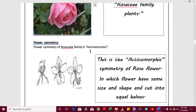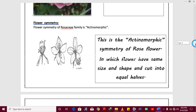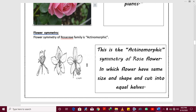The next one is flower symmetry. When we talk about the flower symmetry of the Rosaceae family, it is actinomorphic — meaning the flower can be cut into two equal halves of the same size. If you cut the flower here, two petals go from one side and two petals from the other side. So the flower symmetry is actinomorphic.